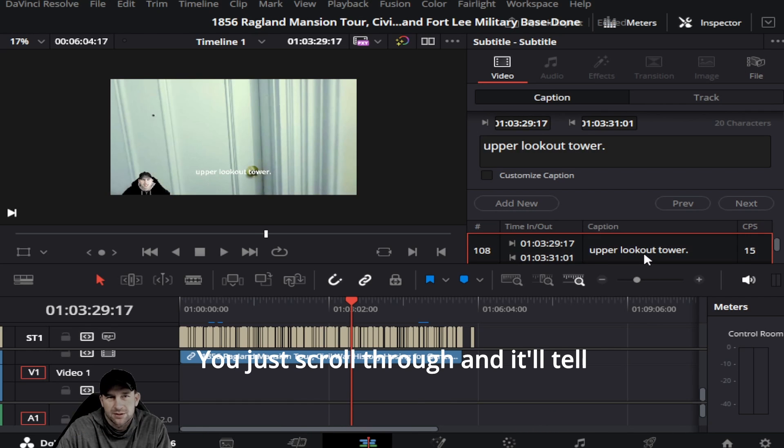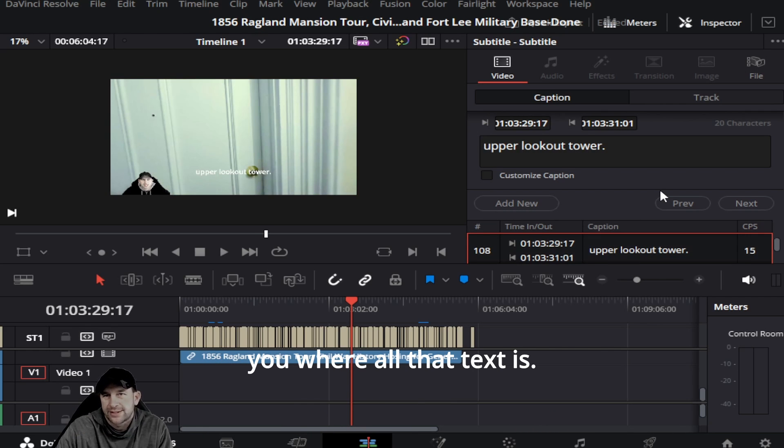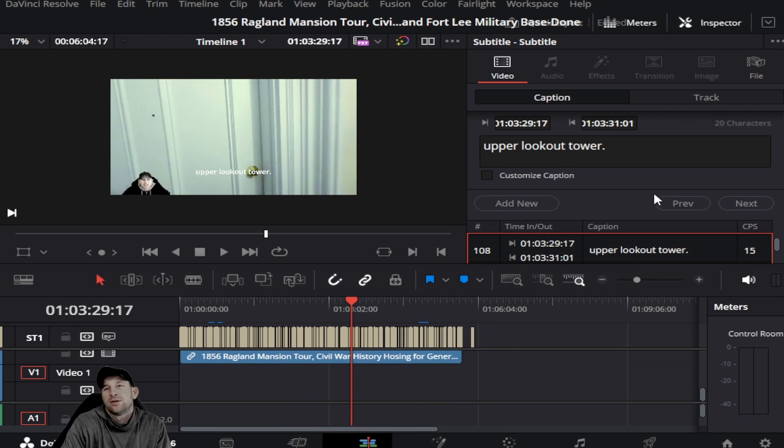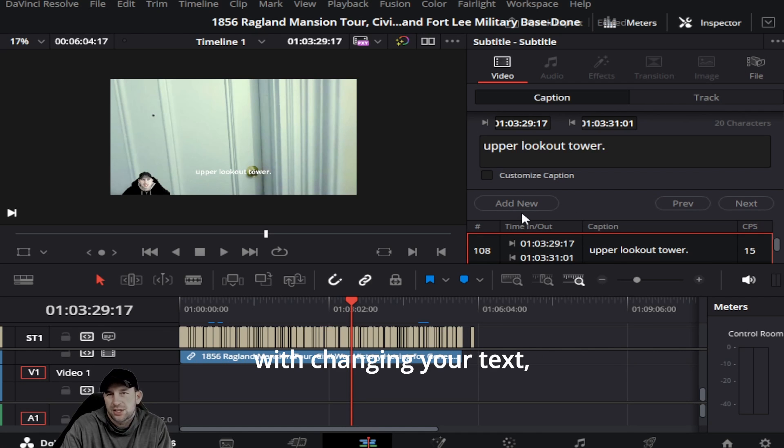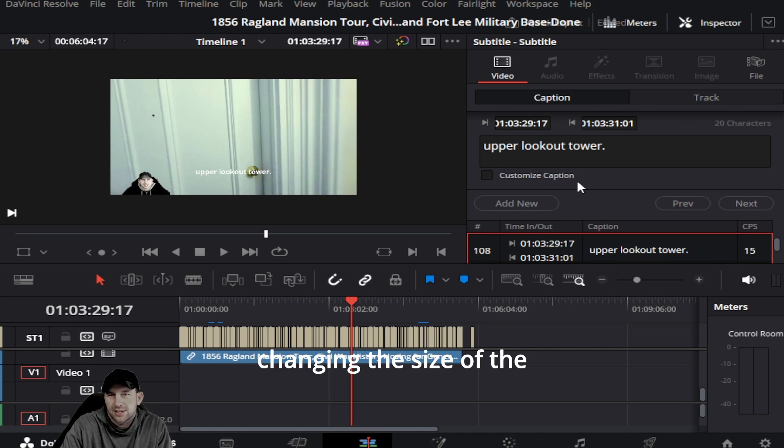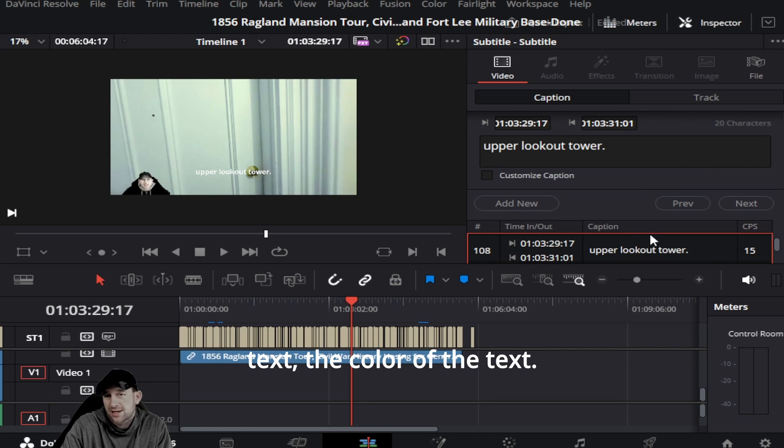You just scroll through and it'll tell you where all that text is. So you can do multiple different things with changing your text - changing the size of the text, the color of the text.